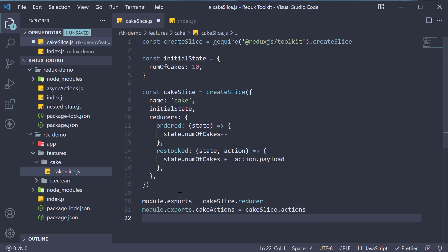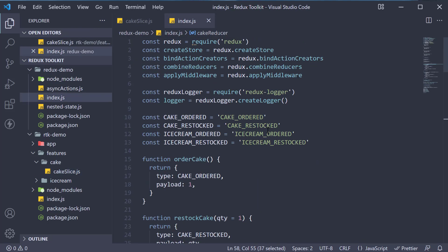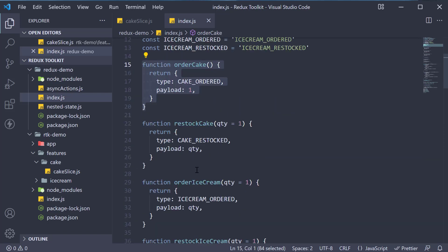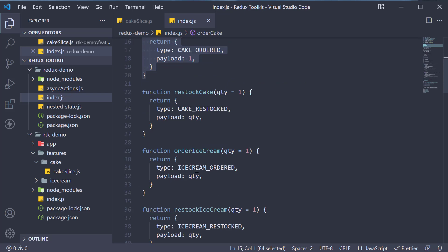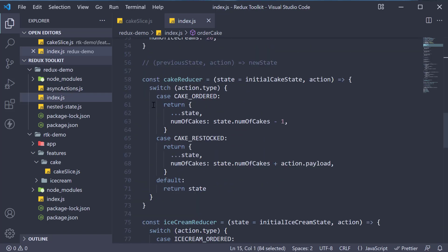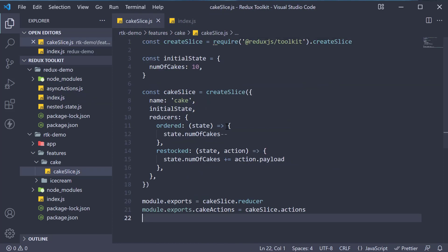This slice effectively takes care of defining an action type constant, an action object, an action creator, the switch statements in the reducer and handling immutable updates in the reducer. As you can see, we are already addressing the concerns around Redux. We have reduced the boilerplate code and we have reduced importing additional libraries explicitly. Redux toolkit abstracts away all of that.